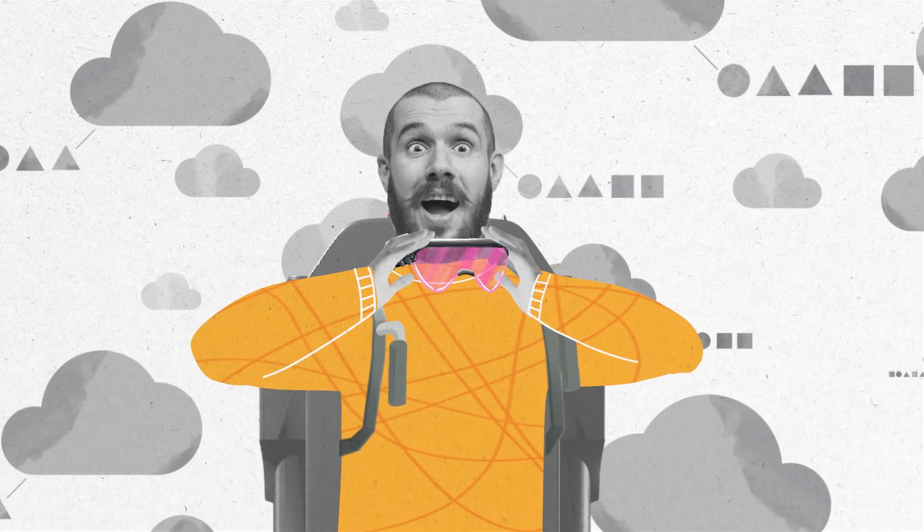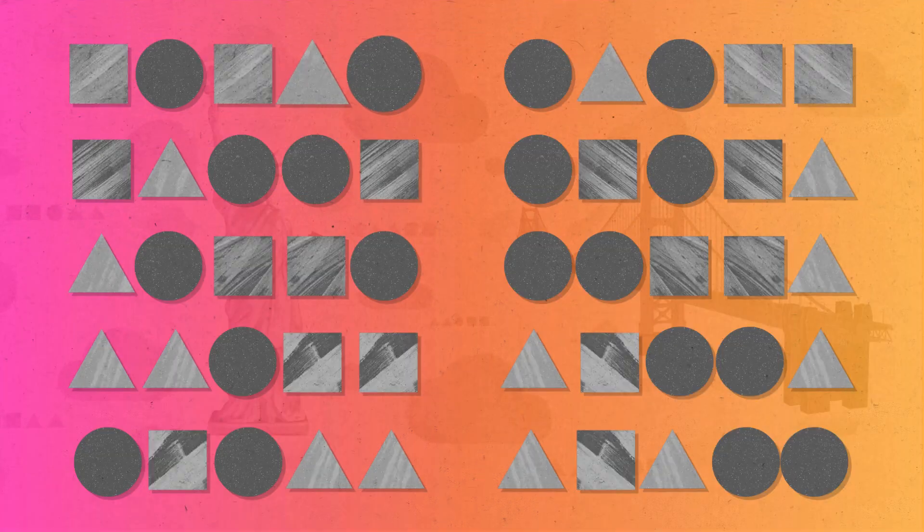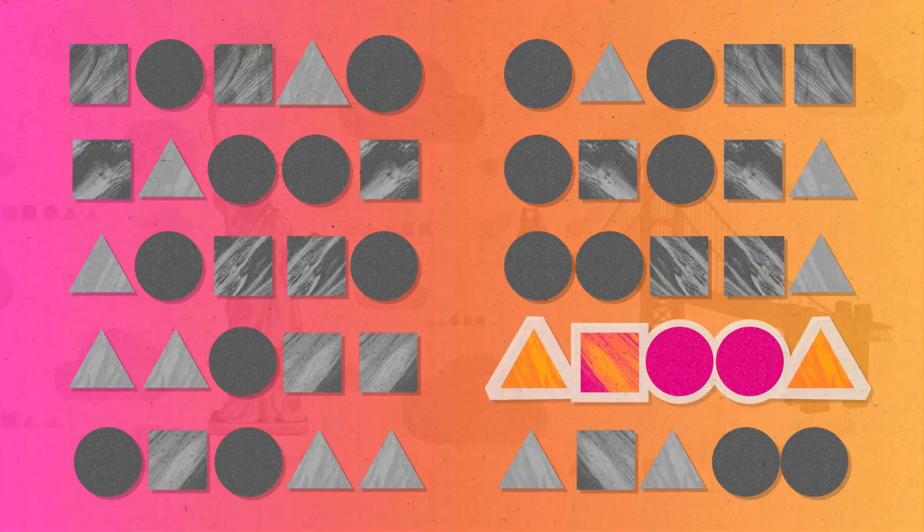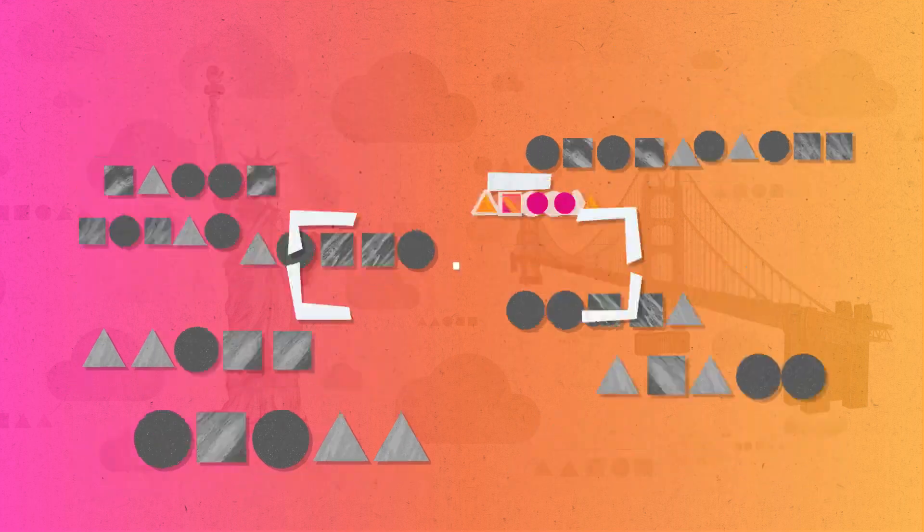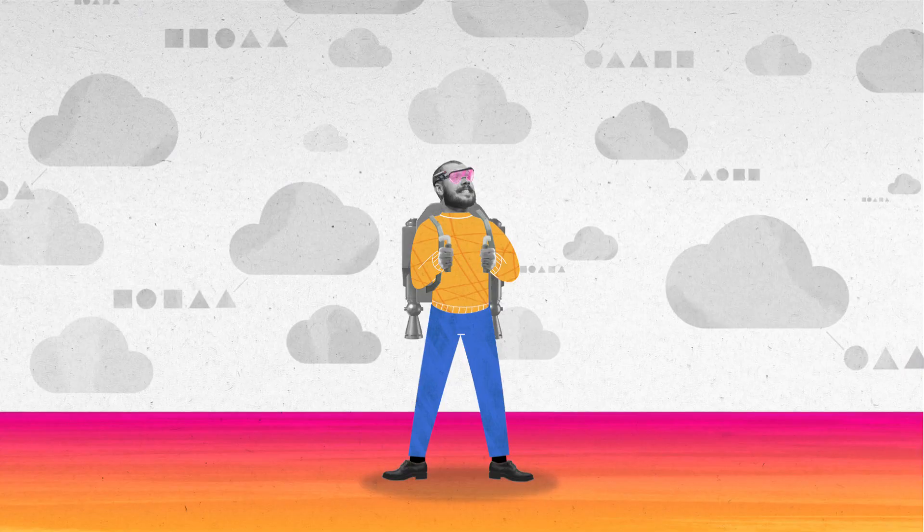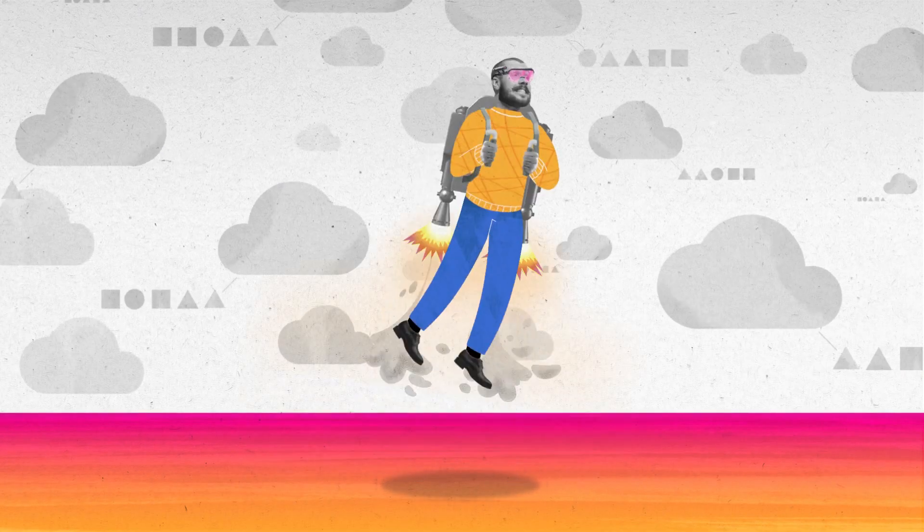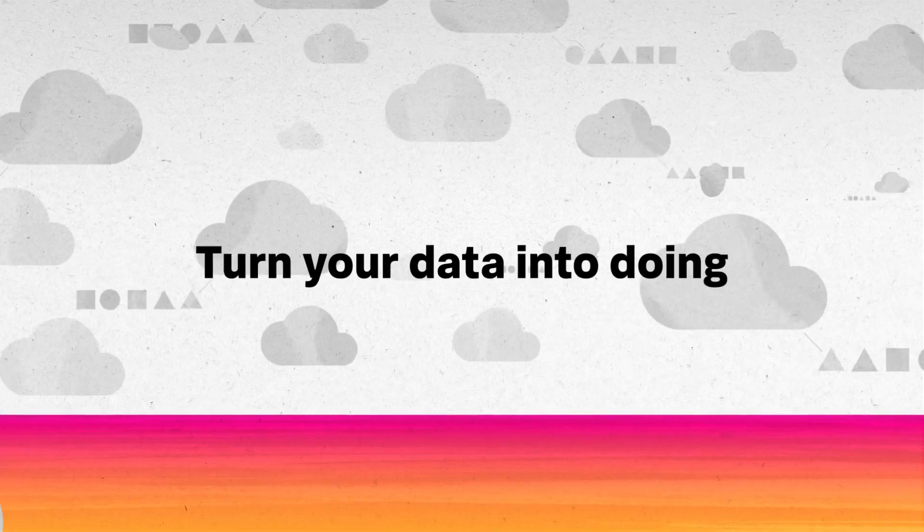With Federated Search, you can easily view incidents across your entire organization while unlocking valuable business insights with cross-stack analytics. It's one more way Splunk is helping you turn your data into doing.